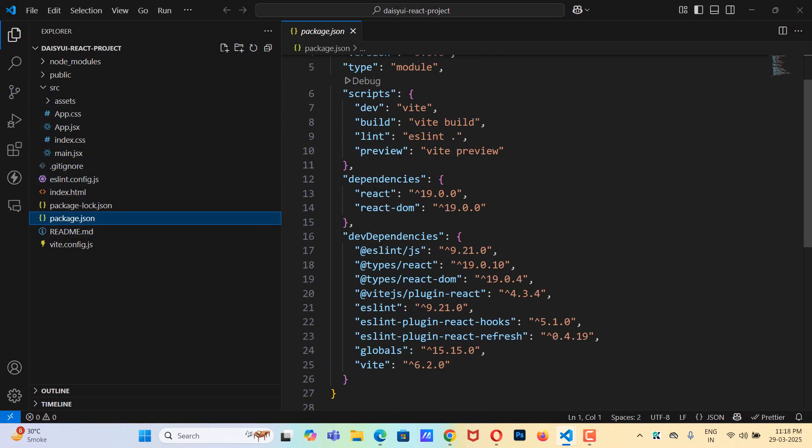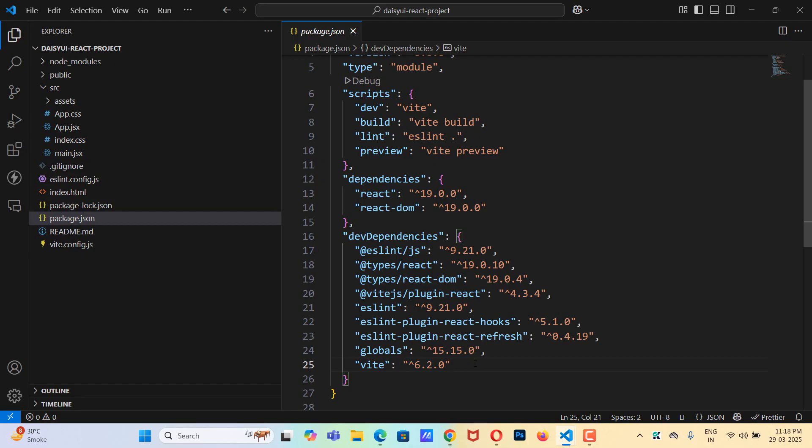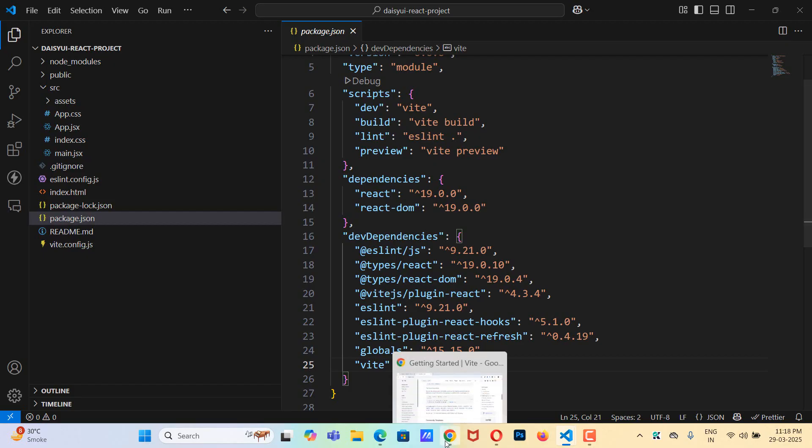If I go to package.json, here as you can see we have React 19 version and Vite is 6.2.0. So now we need to install Tailwind CSS version 4.